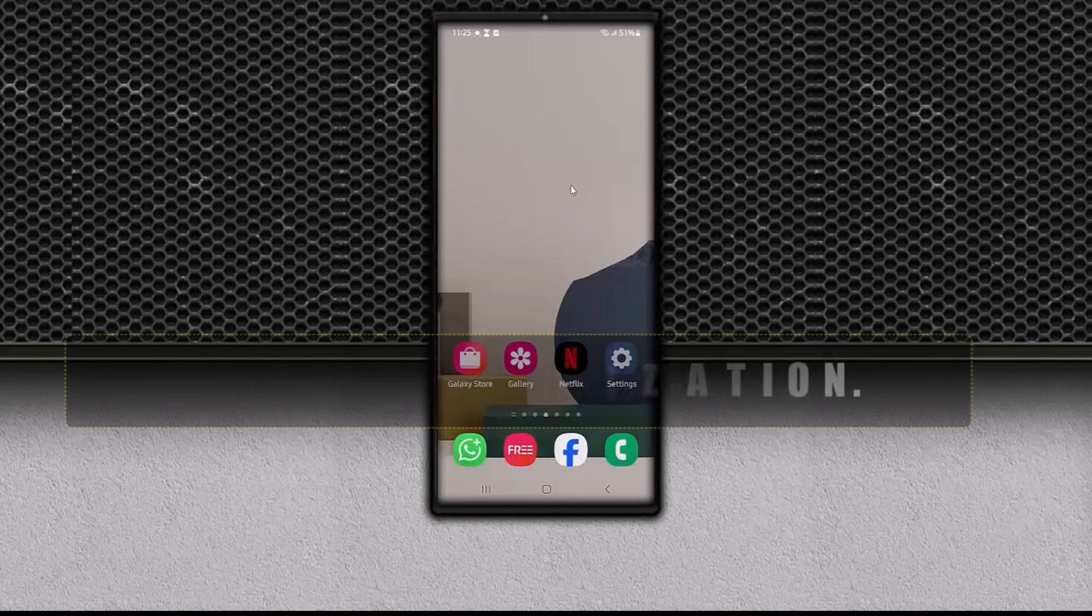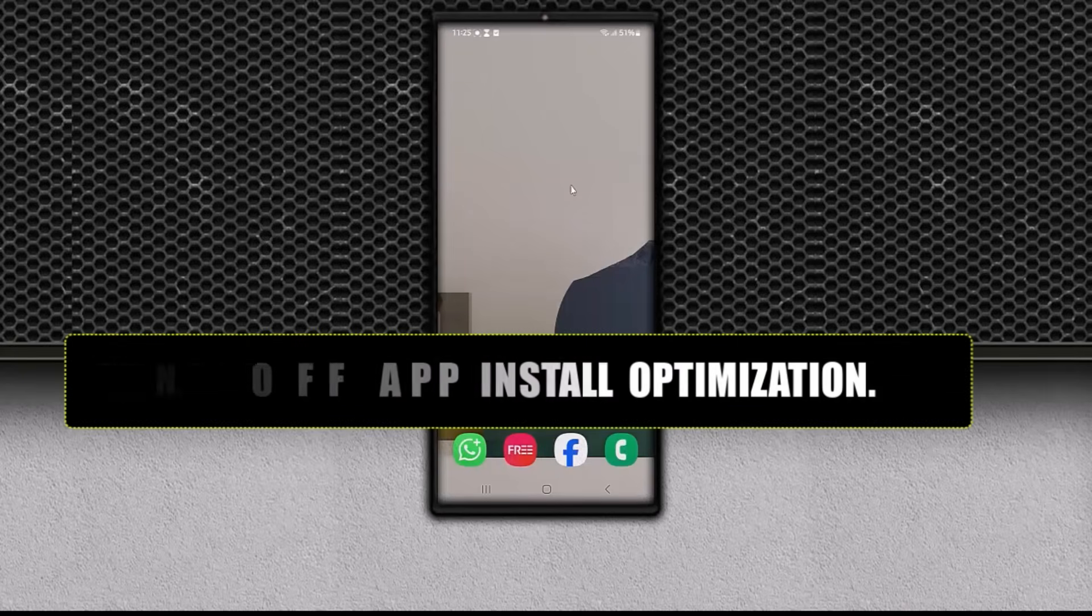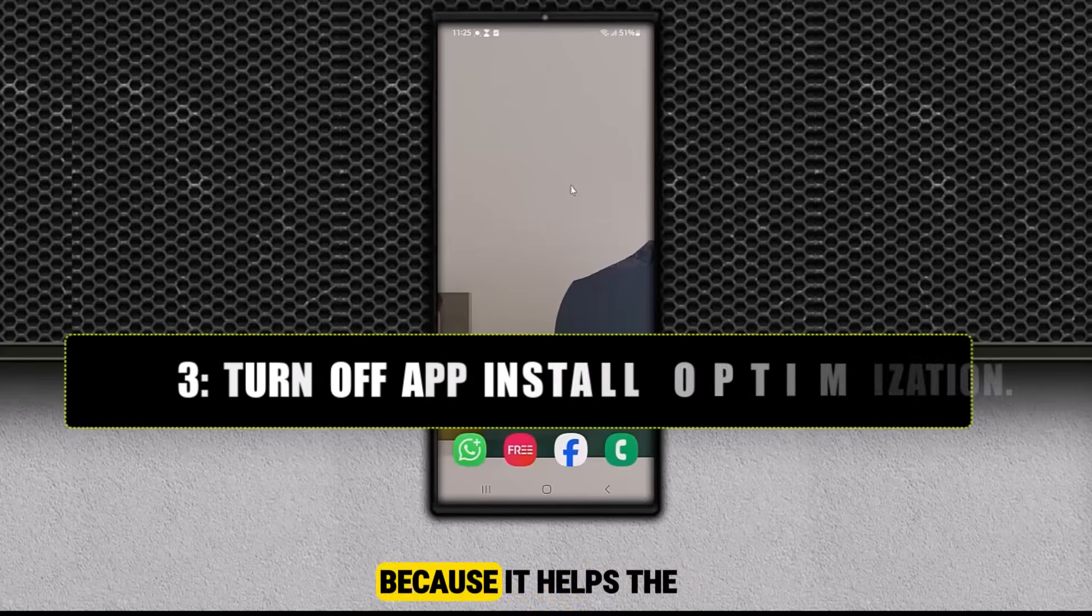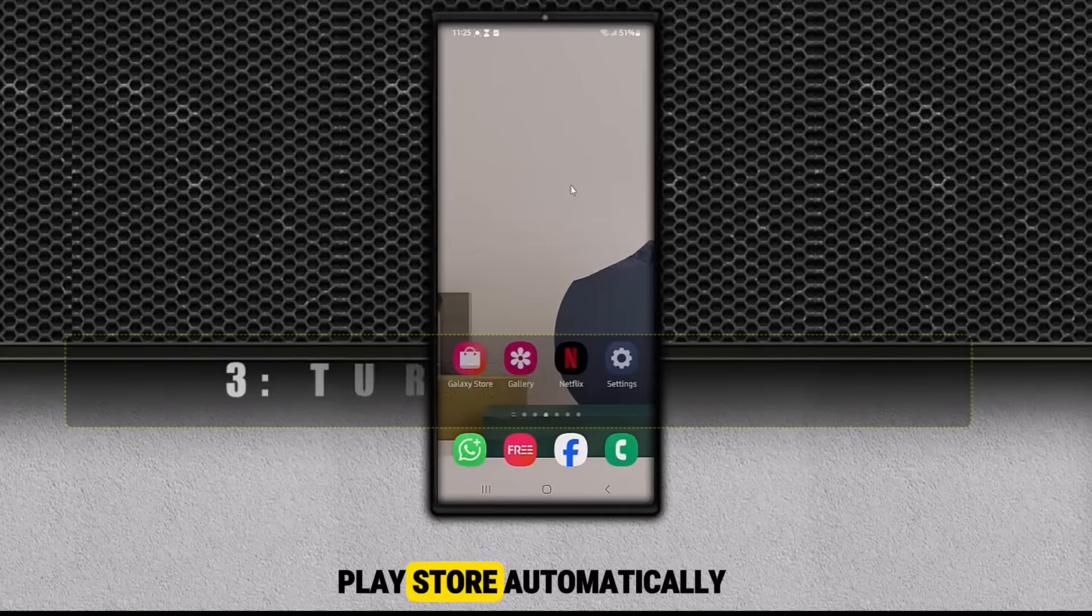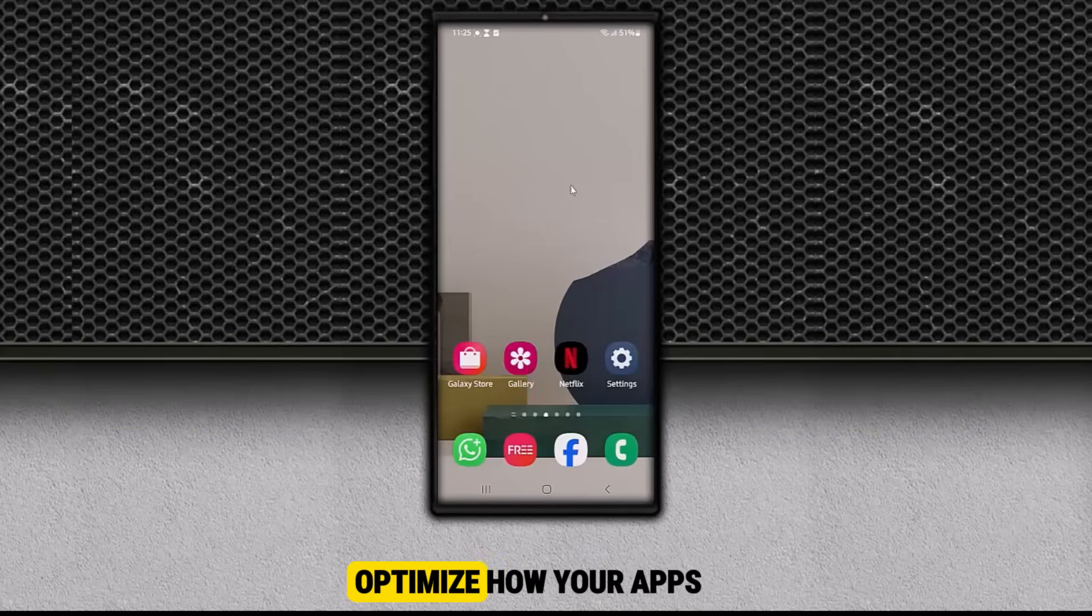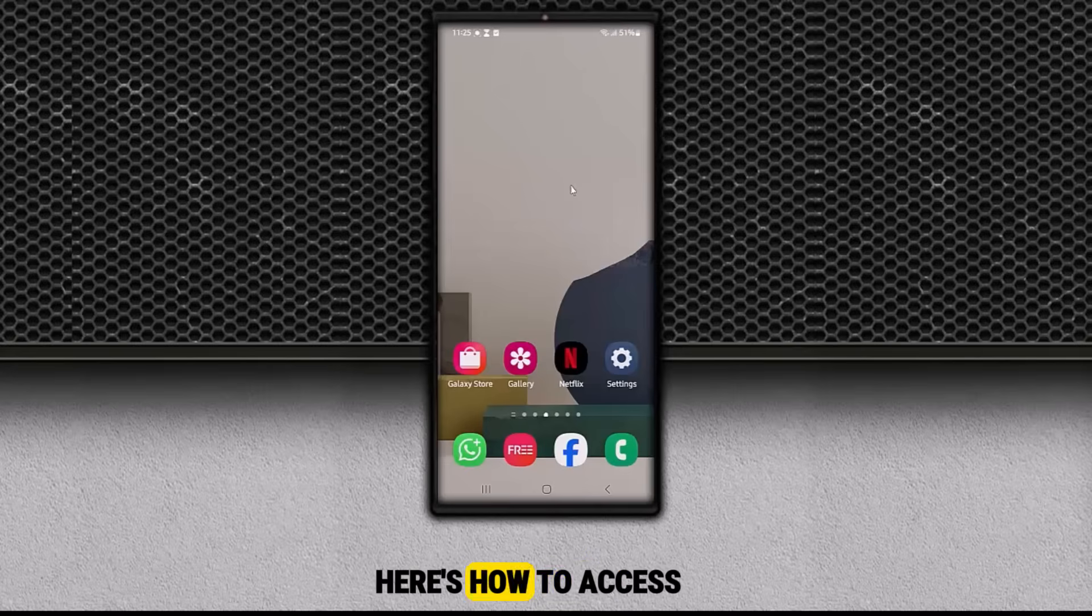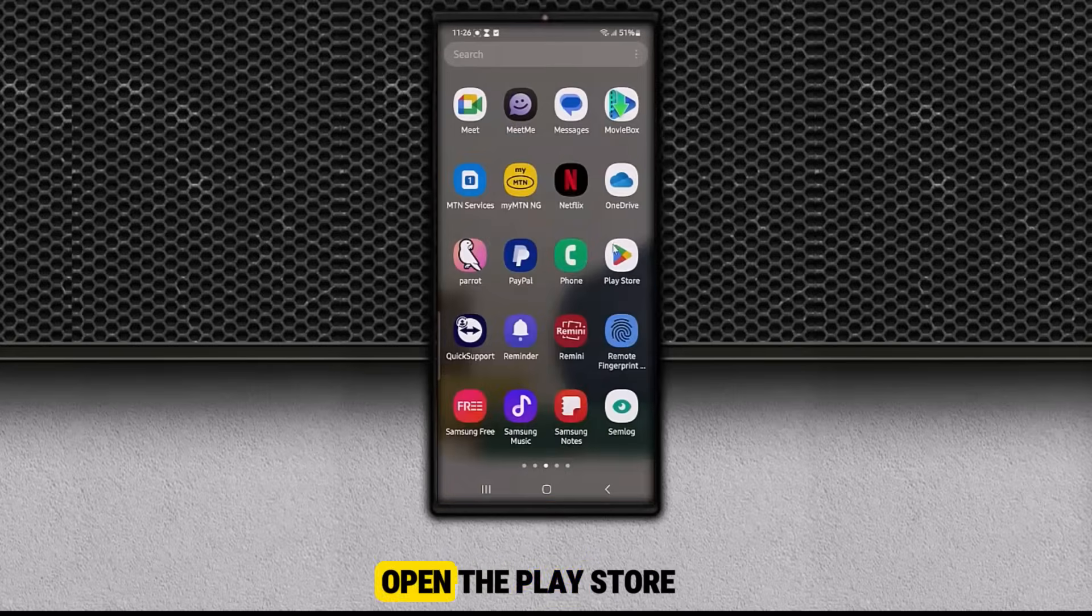Three, turn off app install optimization. This one is important because it helps the Play Store automatically optimize how your apps are installed. But it comes with a catch. Here's how to access it.